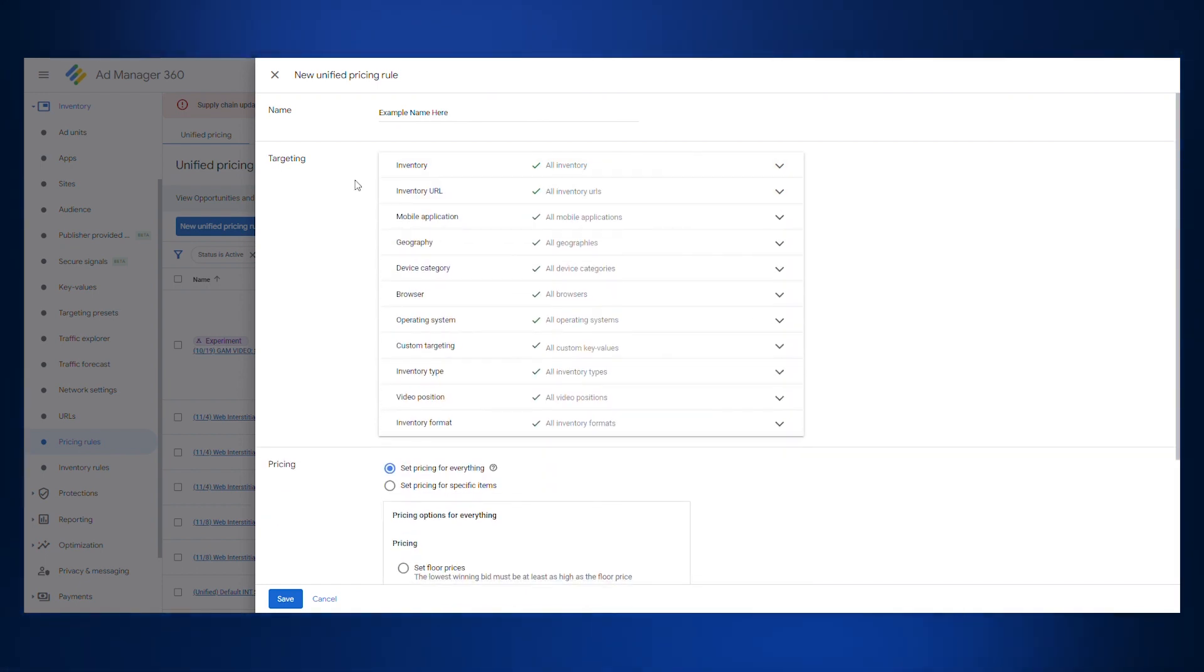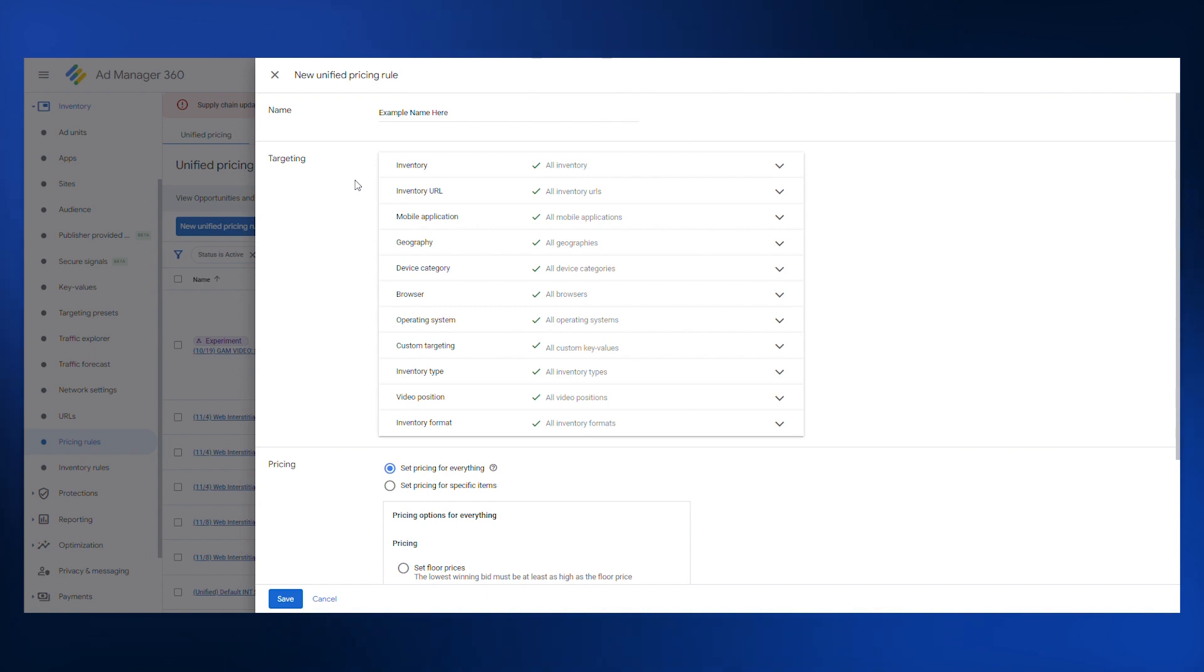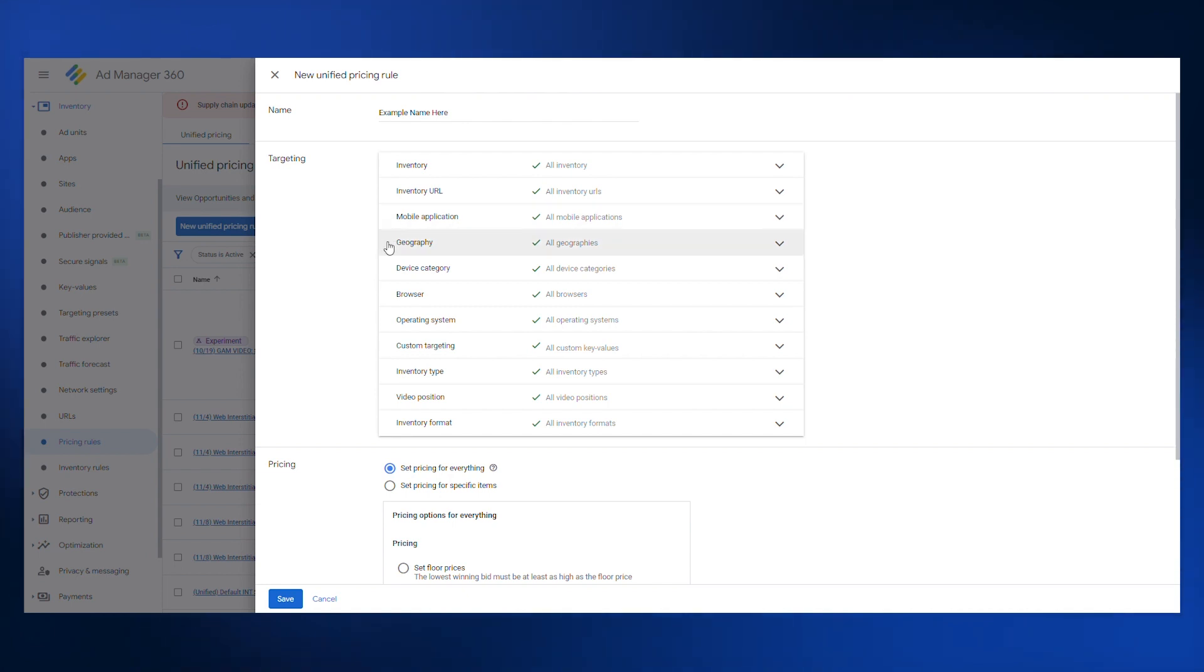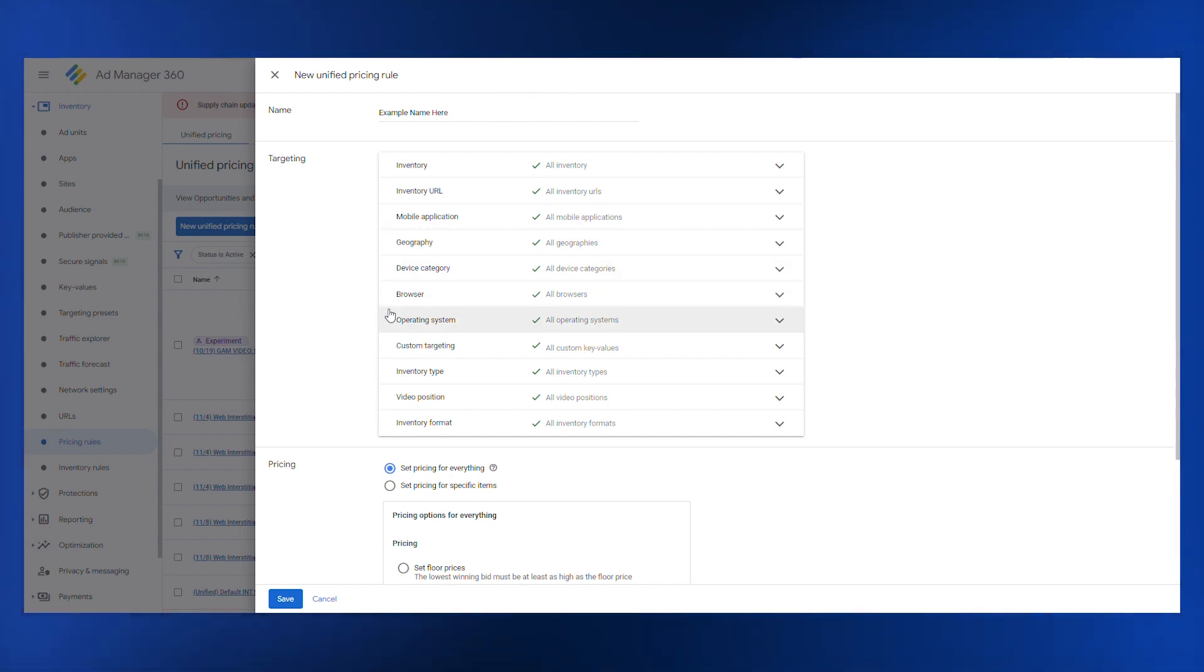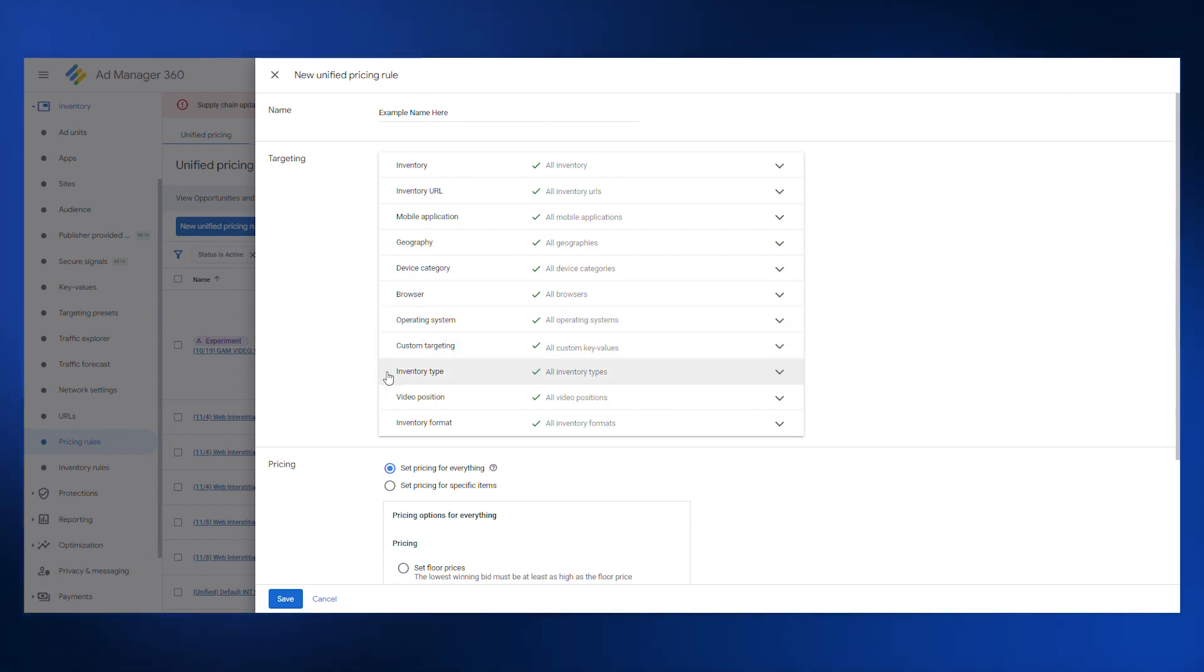Remember that there are multiple different factors that you can use to build a price rule. Some examples include inventory, mobile application, geography, device category, browser, operating system, custom targeting options, inventory type, video position, and inventory format.